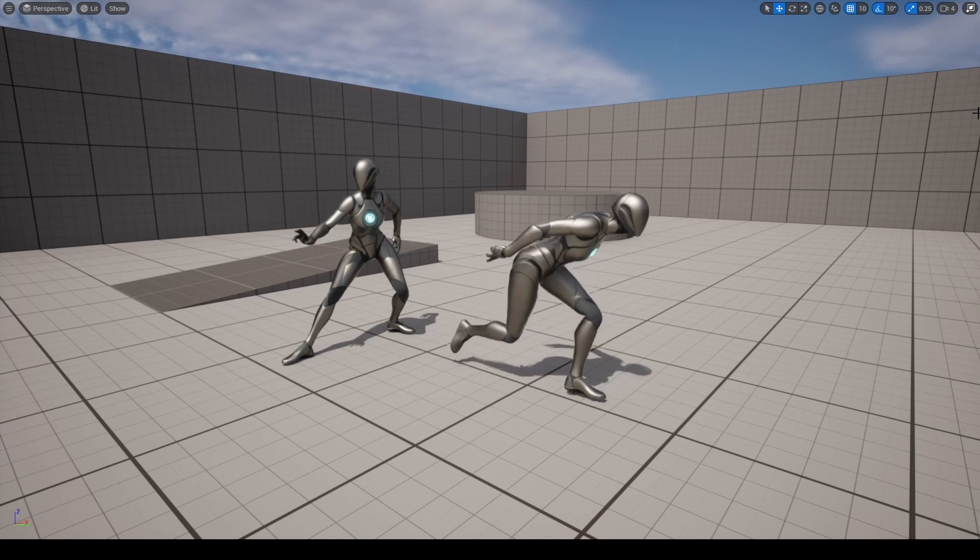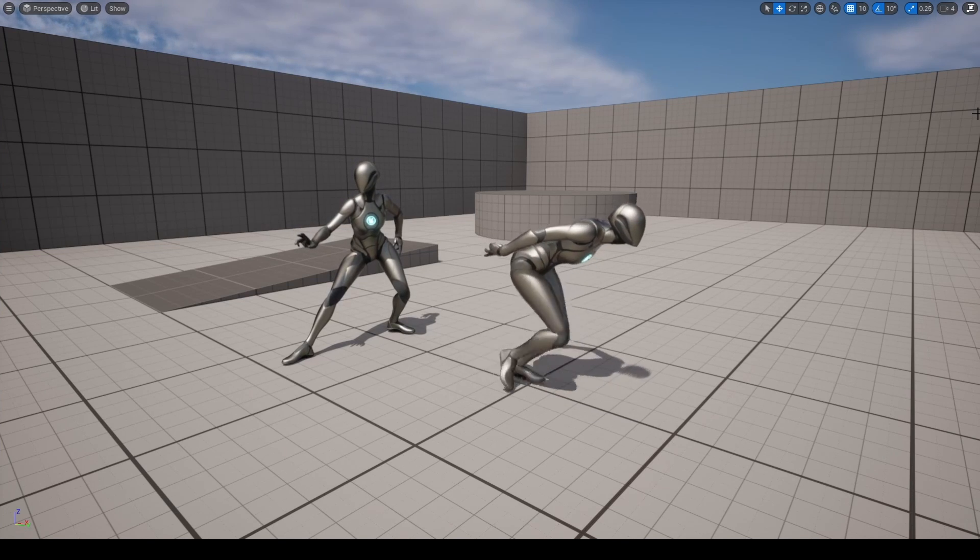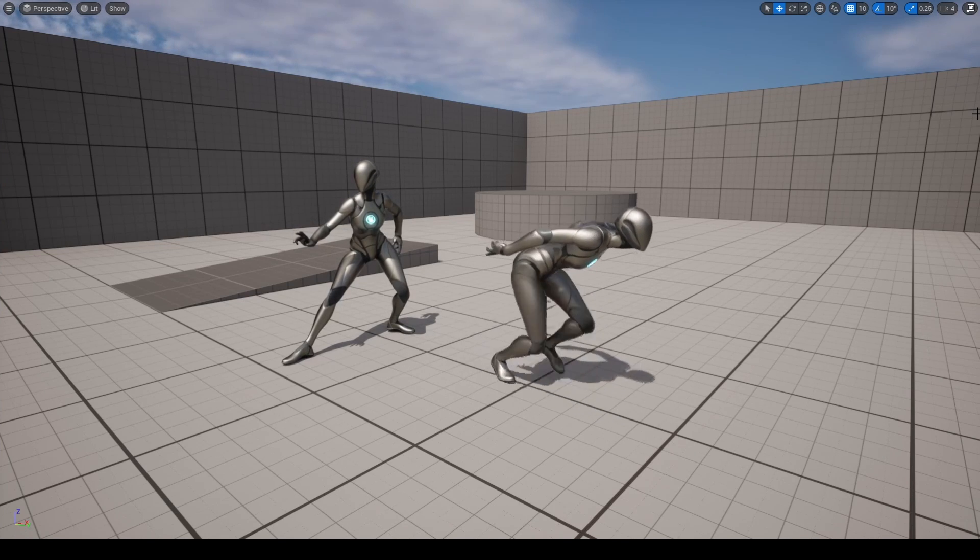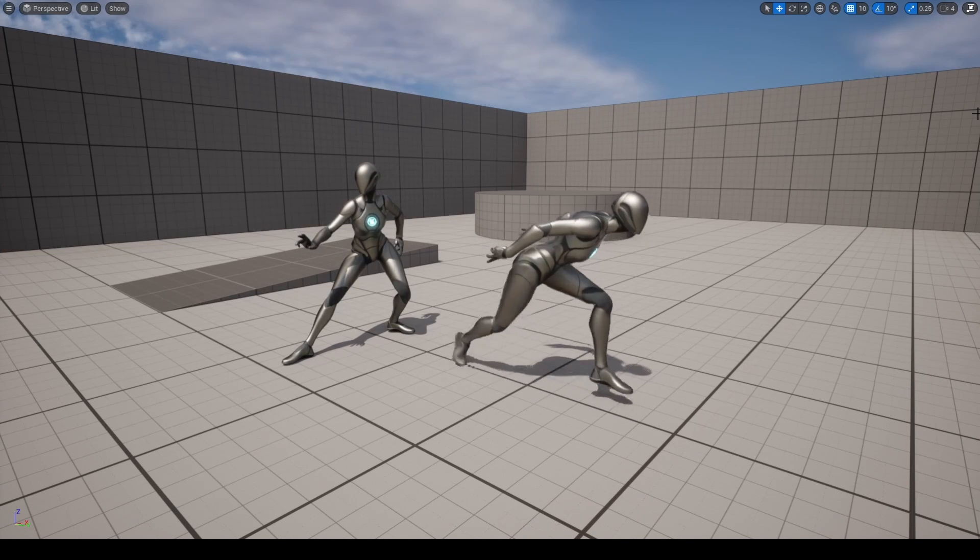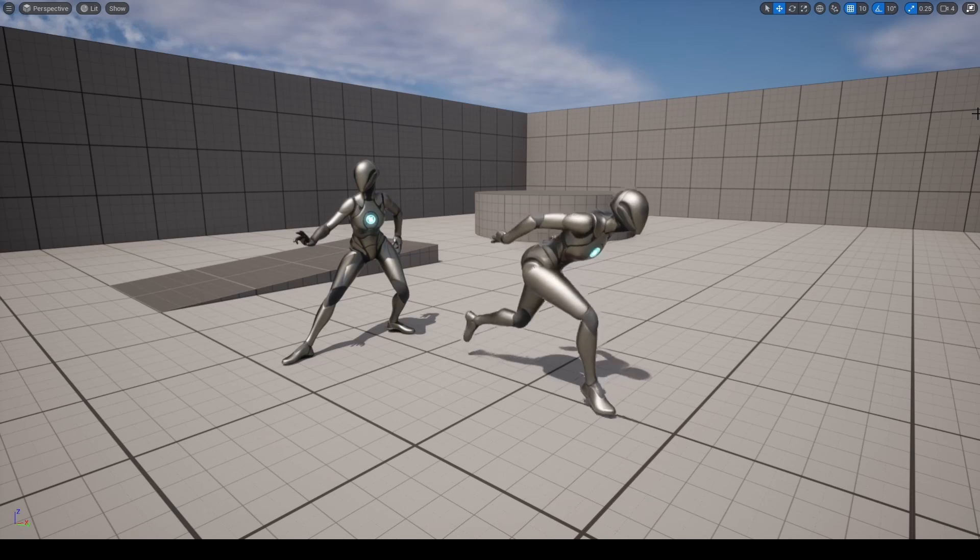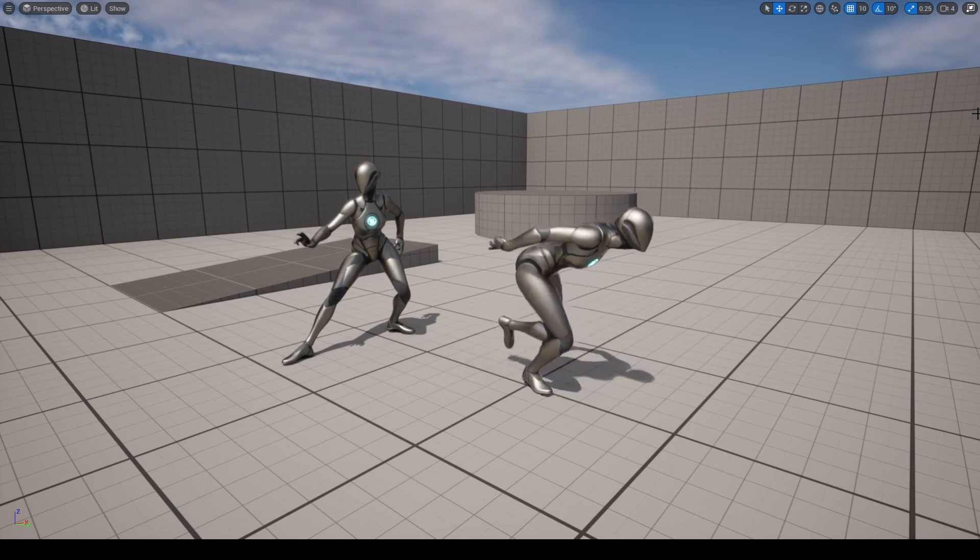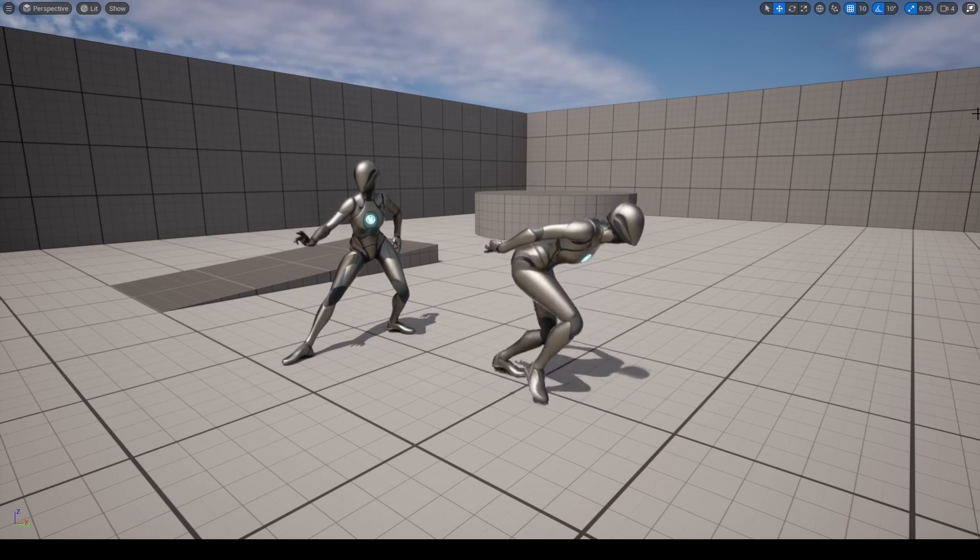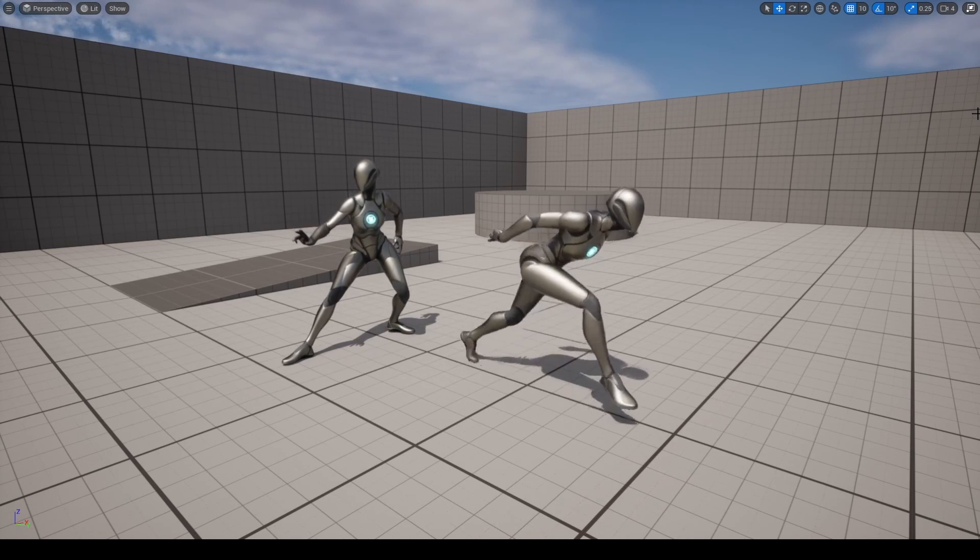Hello and welcome to Real on Real. In this episode we will learn how to use Mixamo animations with Unreal Engine 5 mannequins, Queen and Manny, in a quick and easy way. Let's get started.